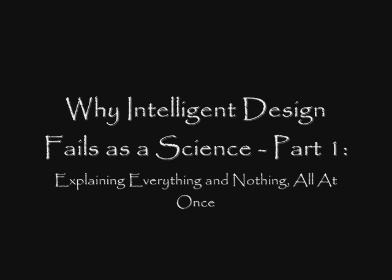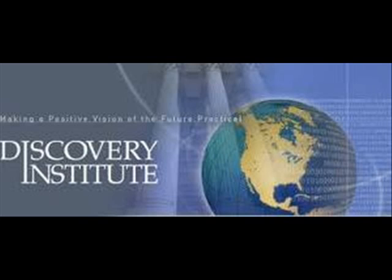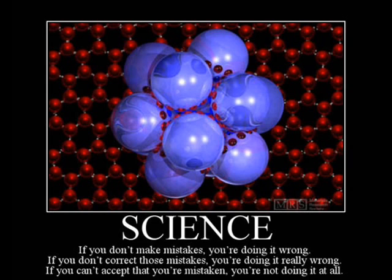Welcome to Part 1 of Why Intelligent Design Fails as a Science. Those who advocate for Intelligent Design, for example, the Discovery Institute, claim that their brand of creationism is, in fact, scientific. There are many reasons that Intelligent Design is not scientific, and my goal in this video is to demonstrate just one of those reasons for you.